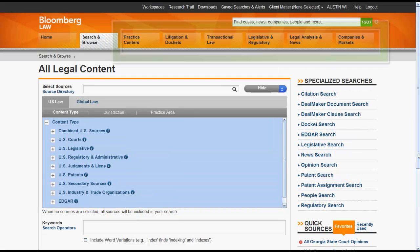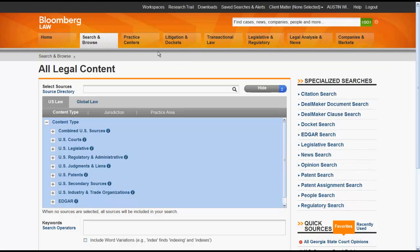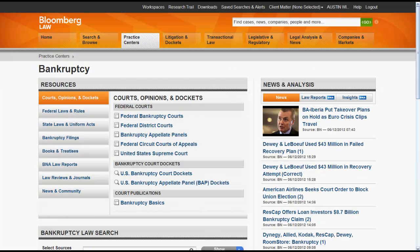The other menu boxes will allow users to access resources by type or by topic. Practice Centers allows users to access resources for a specific area of law. For example, let's click on Bankruptcy. You can see that all of the legal resources and news on this page relate to bankruptcy.